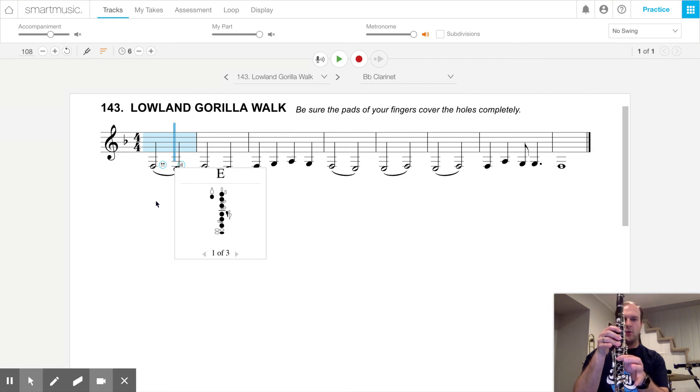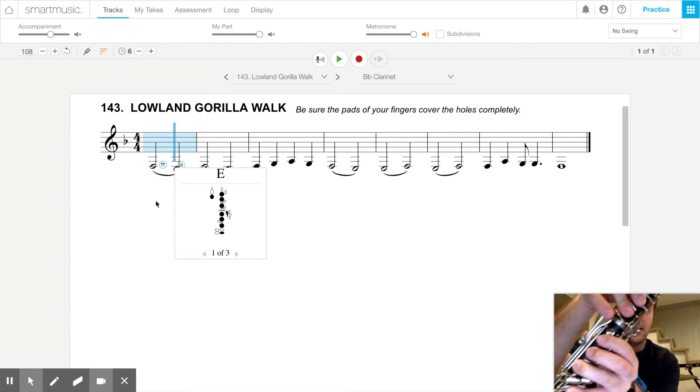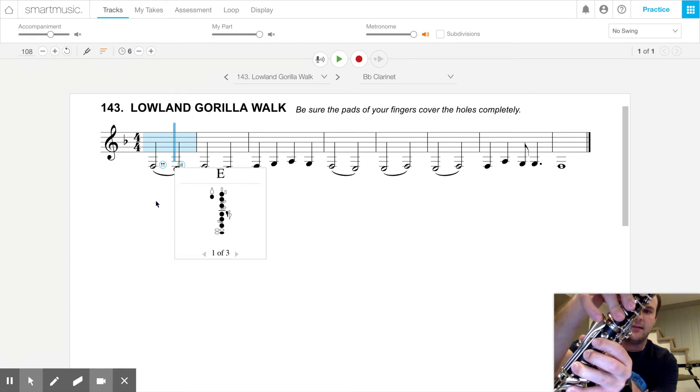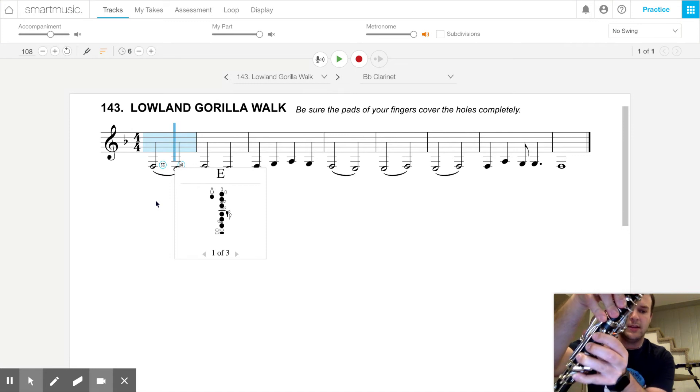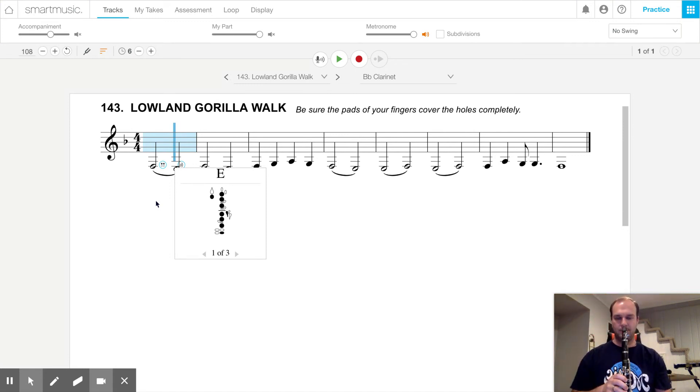four, five, six, pinky, plus our pinky on this inside key. Not the outside one, the inside one, the one closest to the middle of the clarinet.